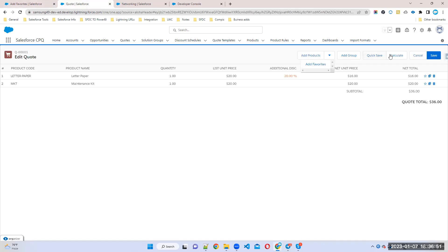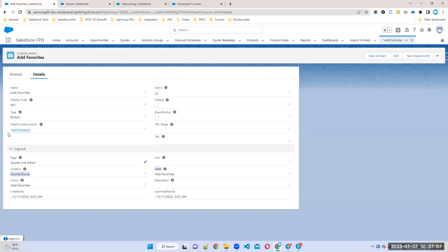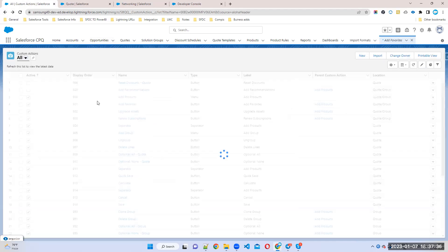So we have: Menu, Button, and Separator. How to create one more sub-button? If you want a new sub-button, create a new button. For example, Add Favorites has a sequence number 901. You can create another with number 902 or any sequence number, and then set Parent Action equal to Add Products. That's it — it will automatically appear under that menu.